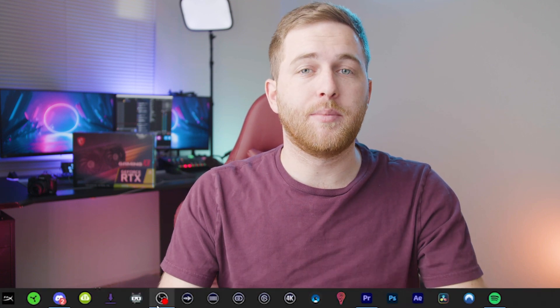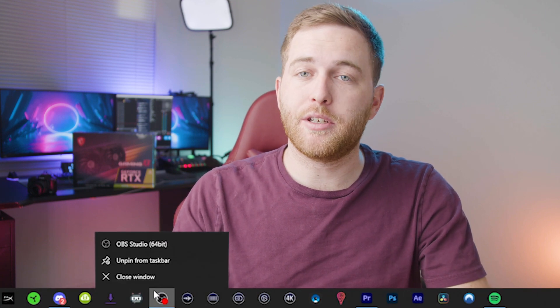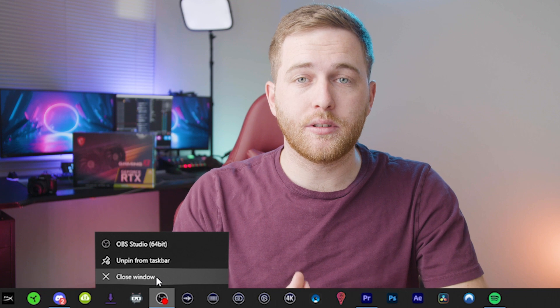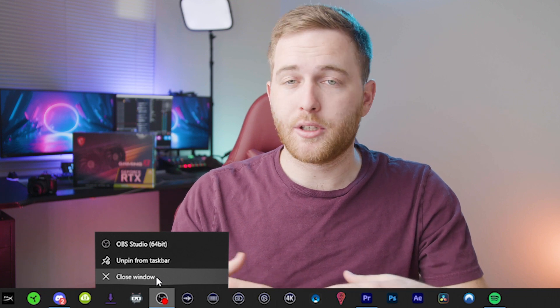Let's take a look at how you can download VSTs for OBS Studio. The first thing you want to do when installing the VST file onto your computer is to make sure you have OBS Studio closed, so that when you start it up you don't have any issues with it.